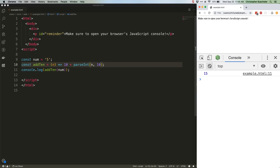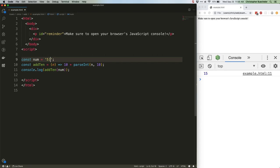5 can. I like chocolate chip cookies. Cannot. When we try that, we get NaN for not a number.